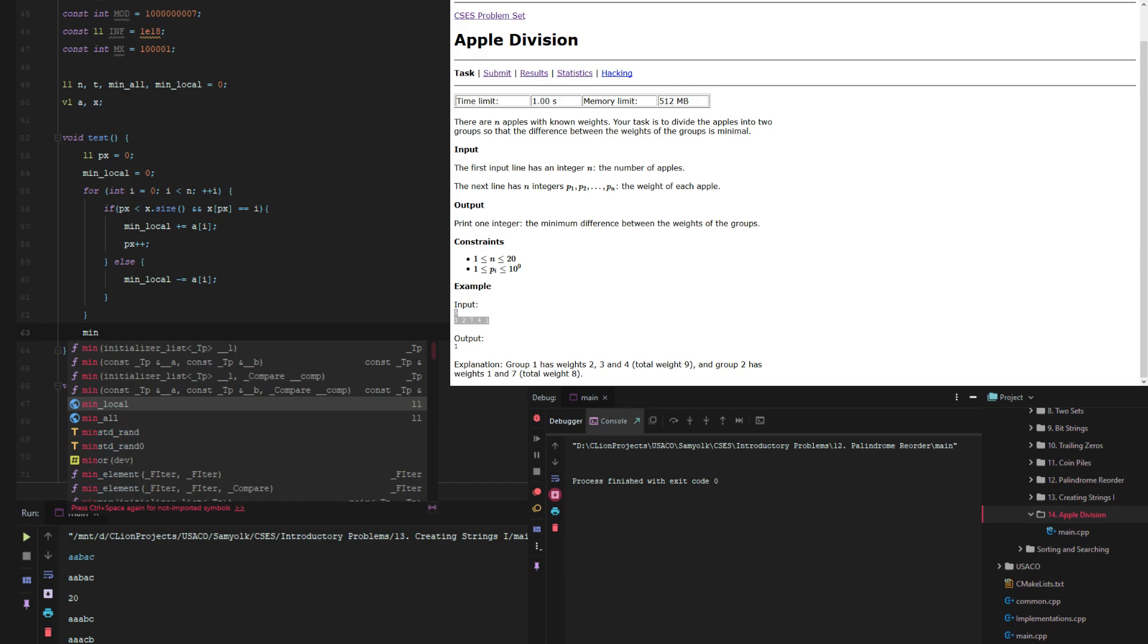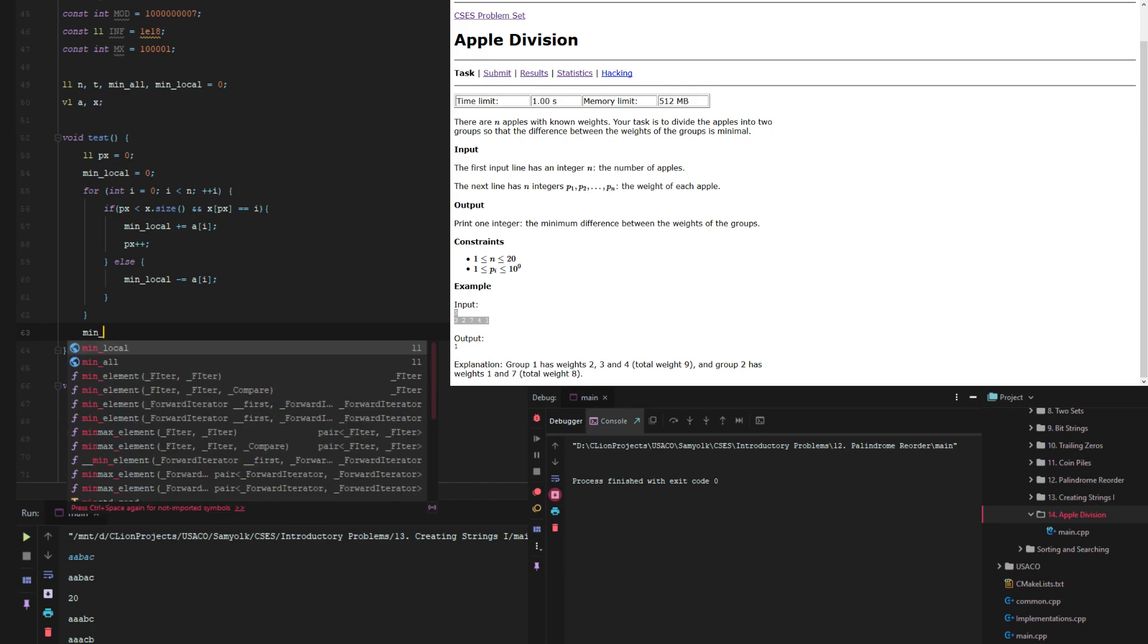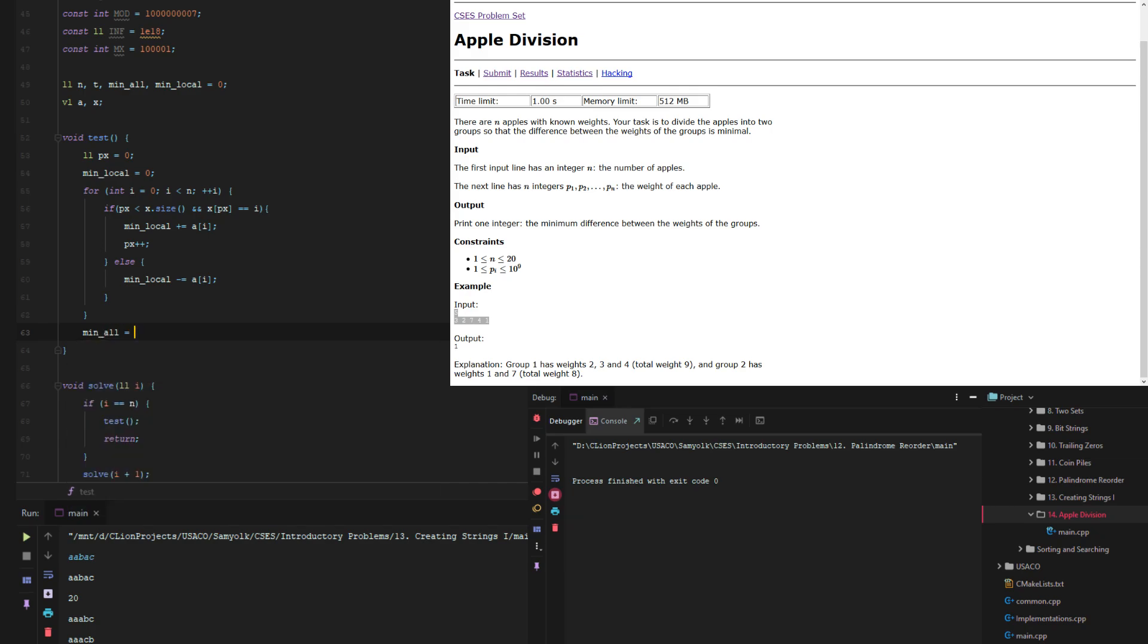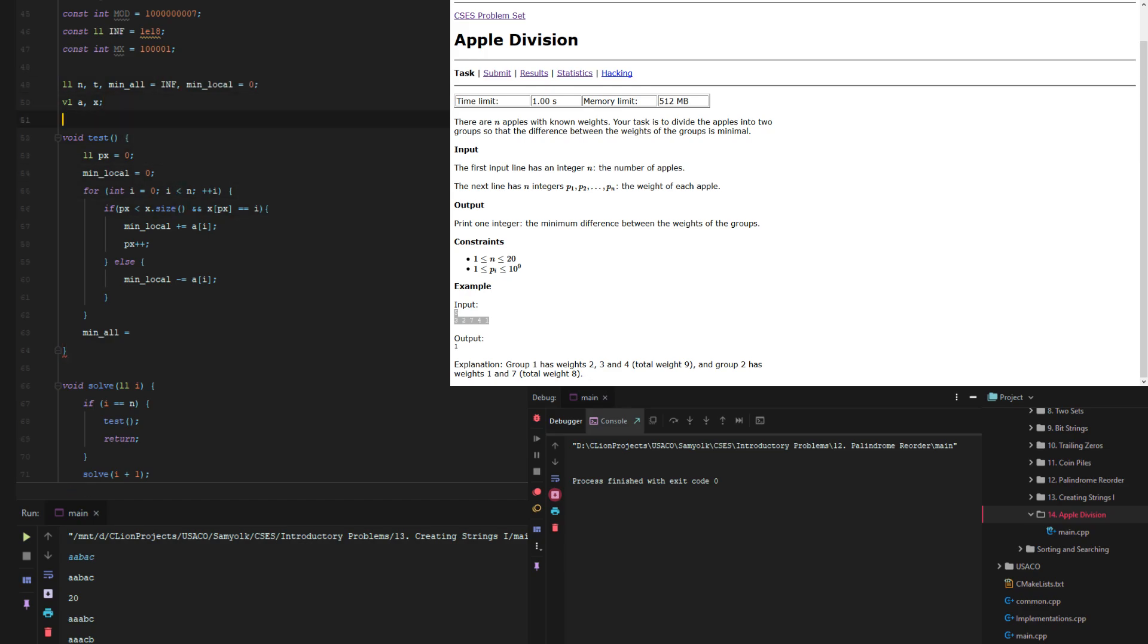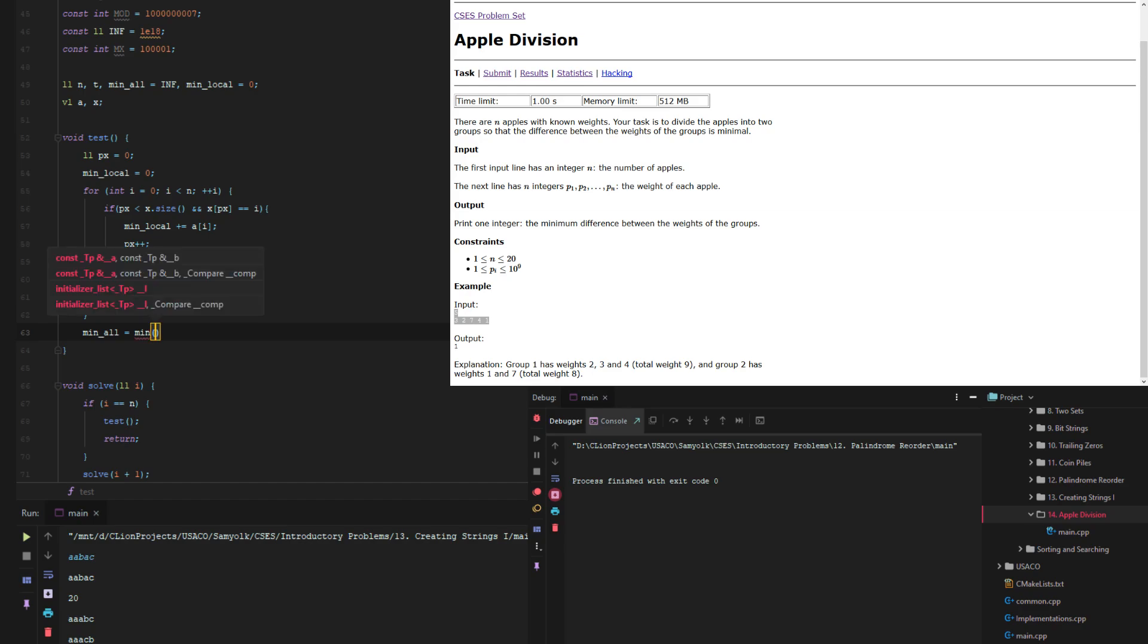So if min all which we're going to set to infinity and in this template infinity is defined as 1 times 10 to the power of 18. And then min all equals the minimum of minimum of the absolute value min local and the current min all.